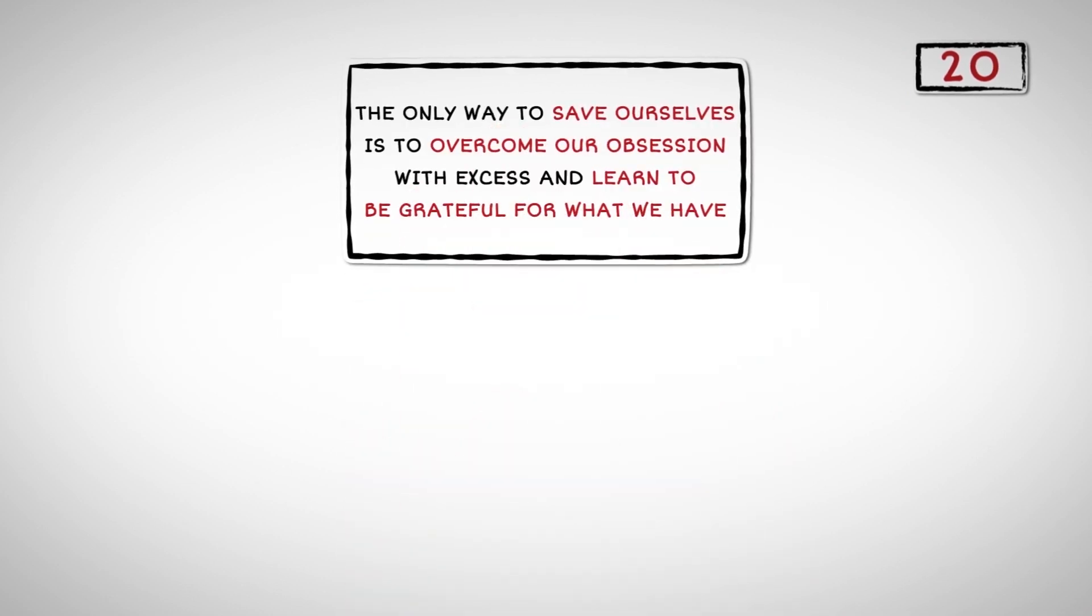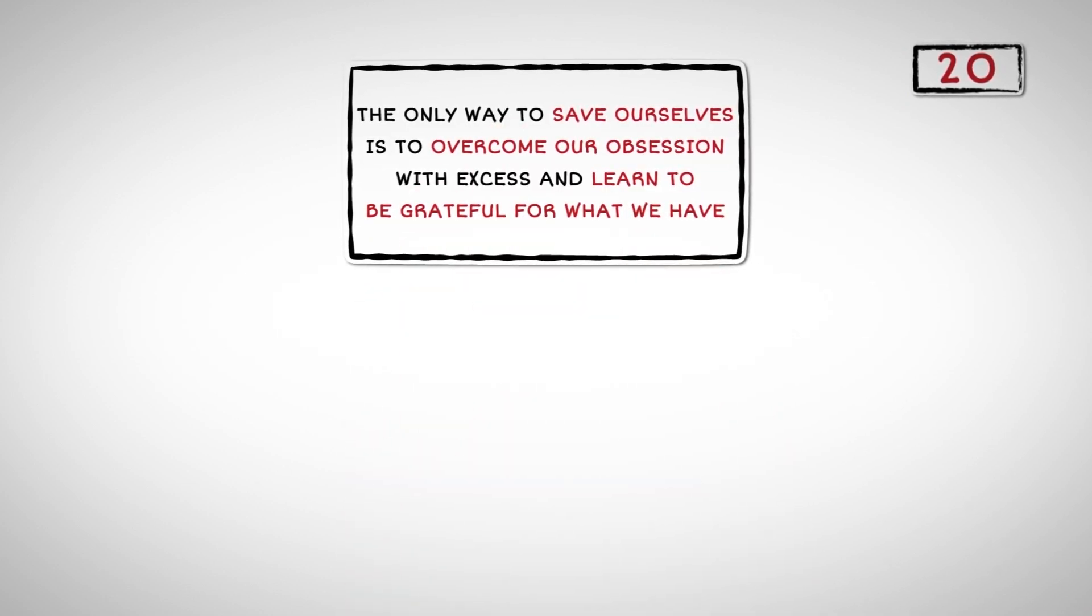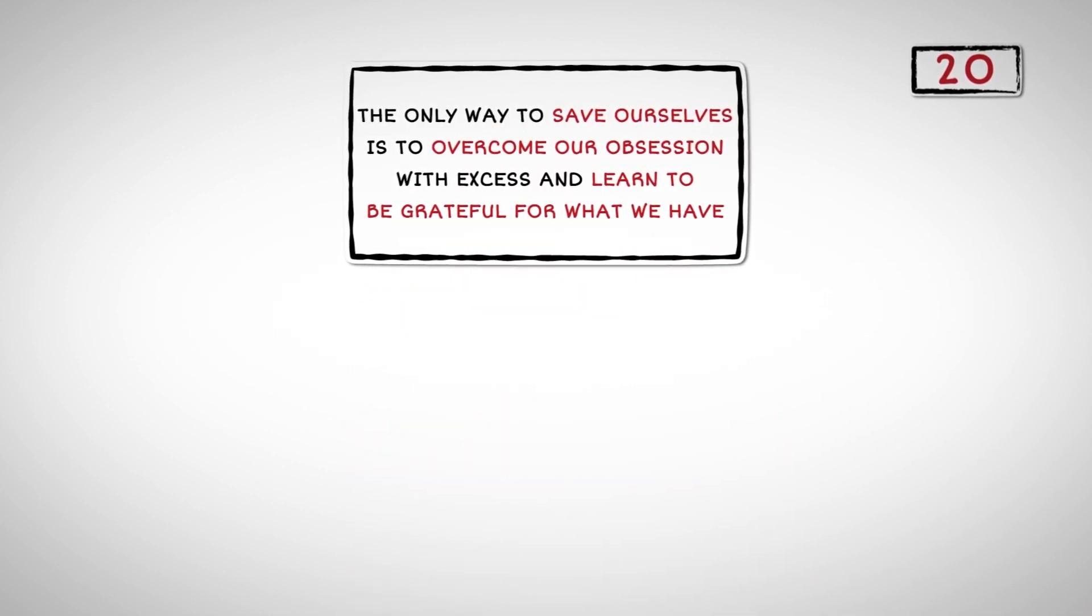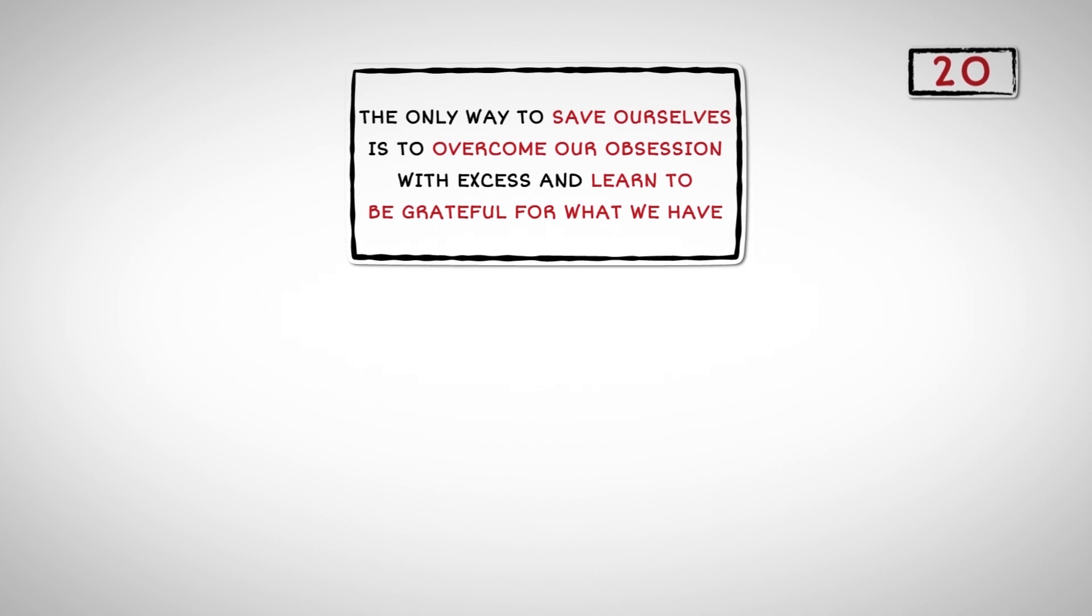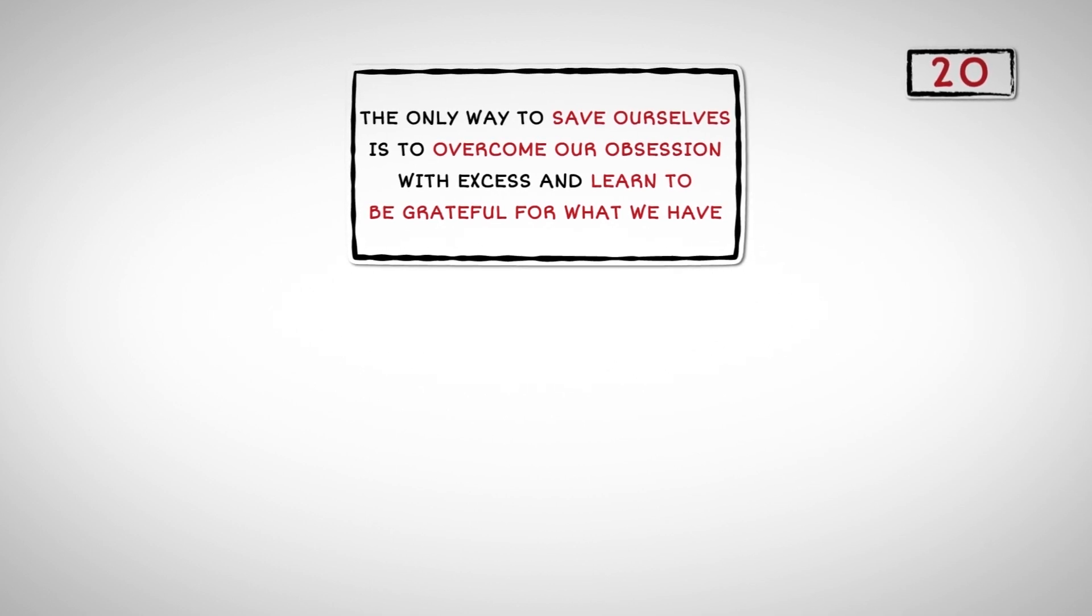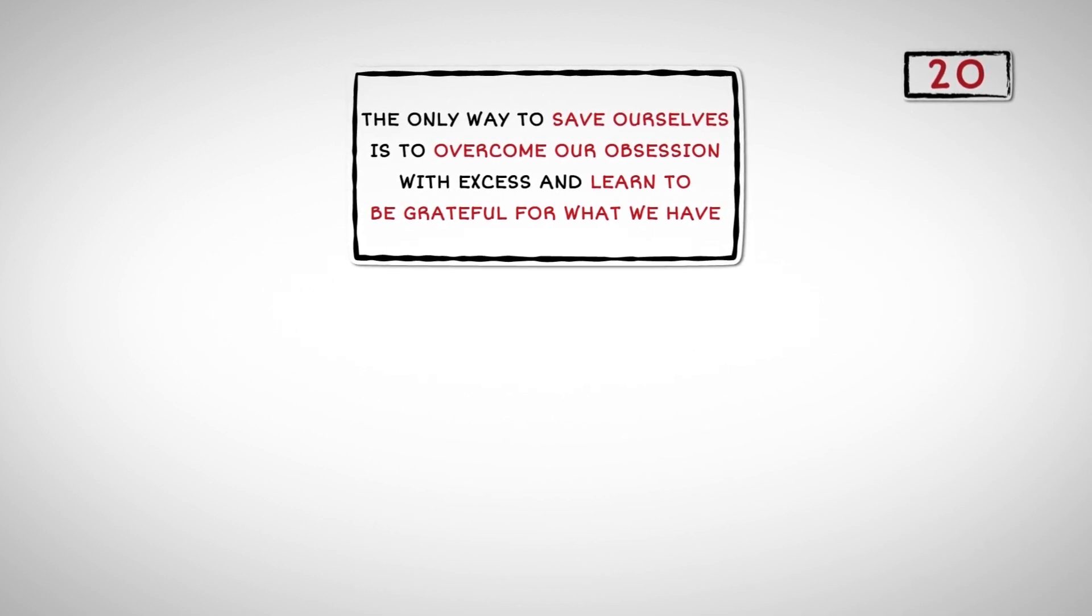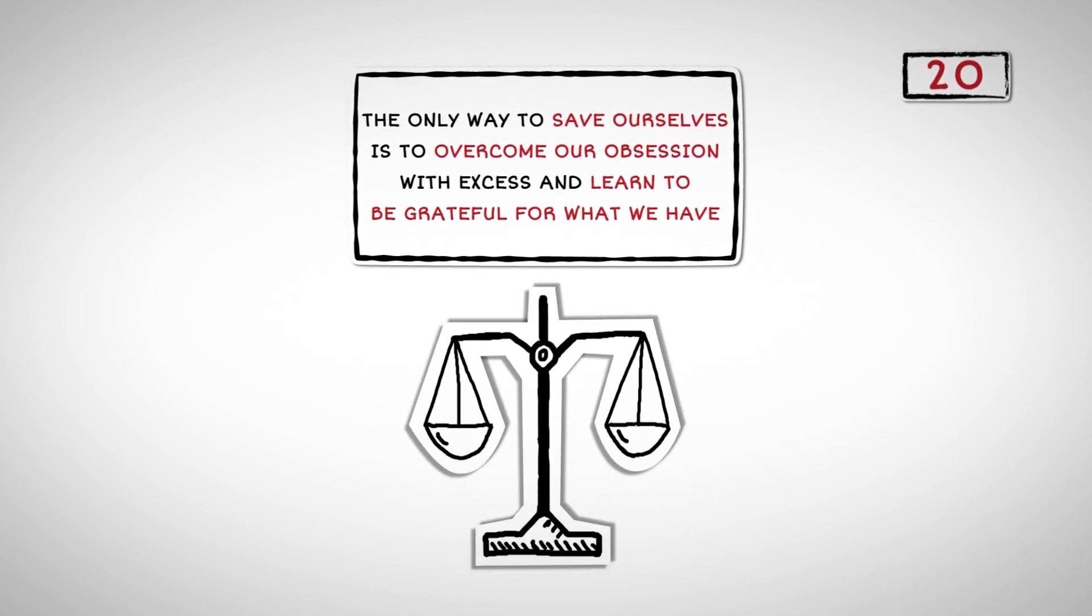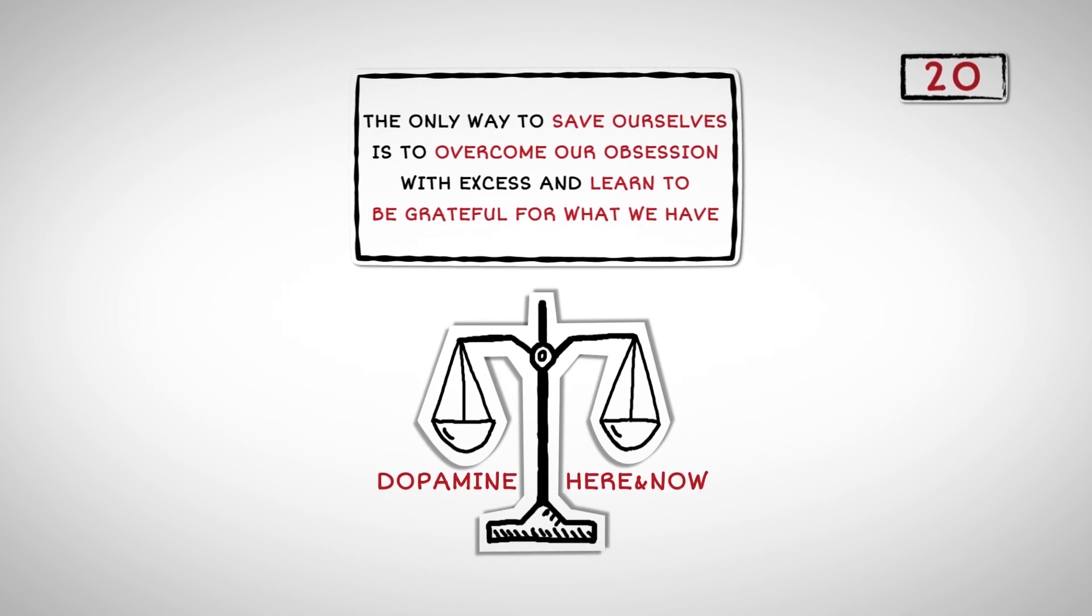Number Twenty: The only way to save ourselves is to overcome our obsession with excess and learn to be grateful for what we have. We need to bring back balance between dopamine and here and now.